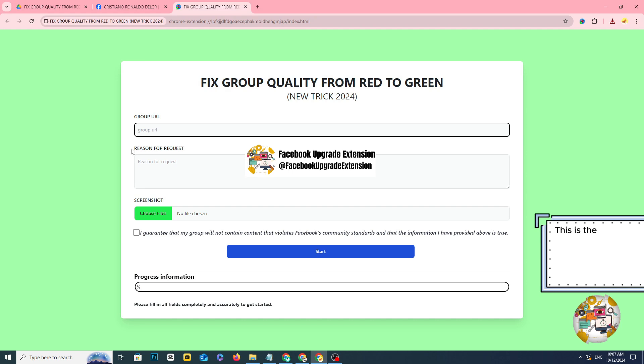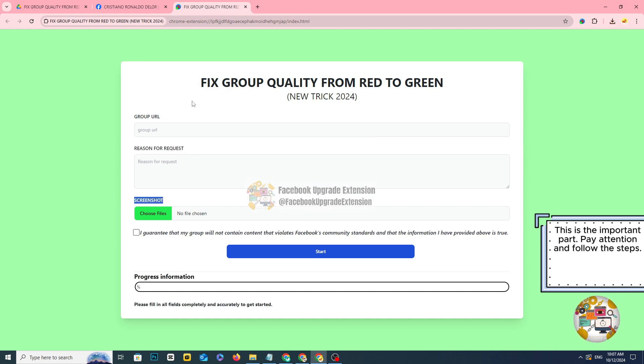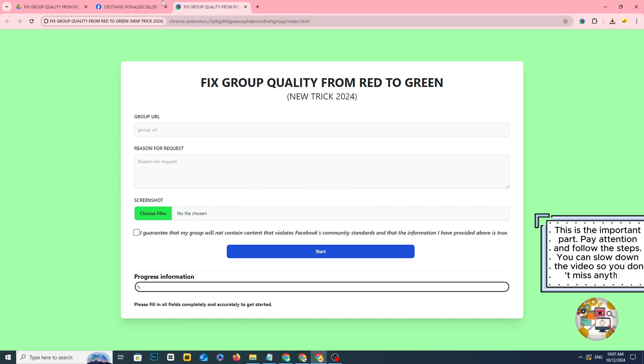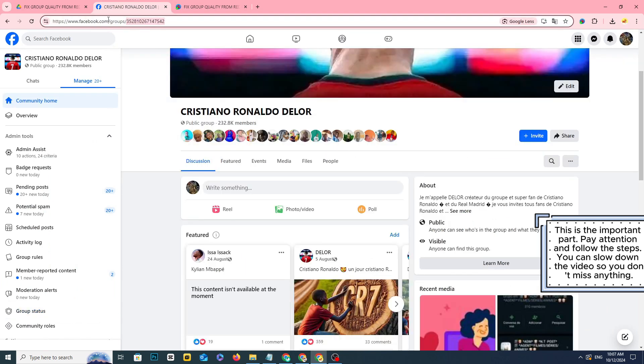This is the important part, pay attention and follow the steps. You can slow down the video so you don't miss anything.